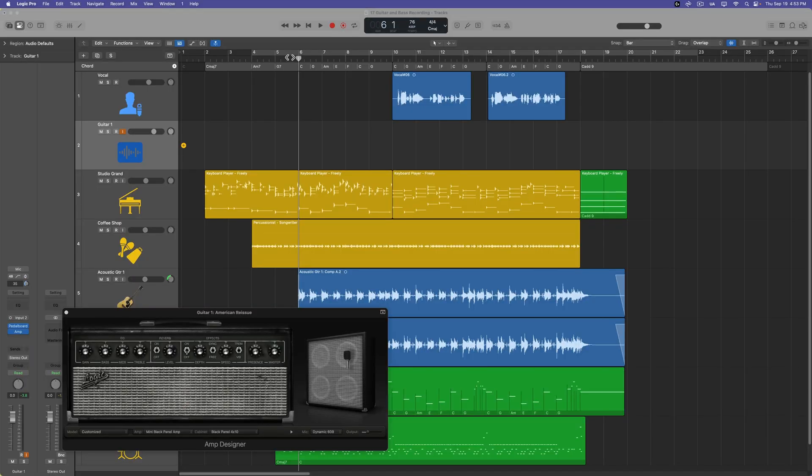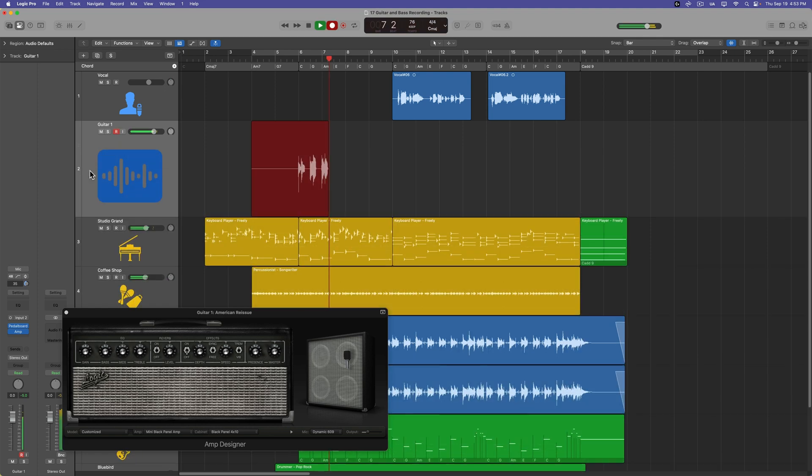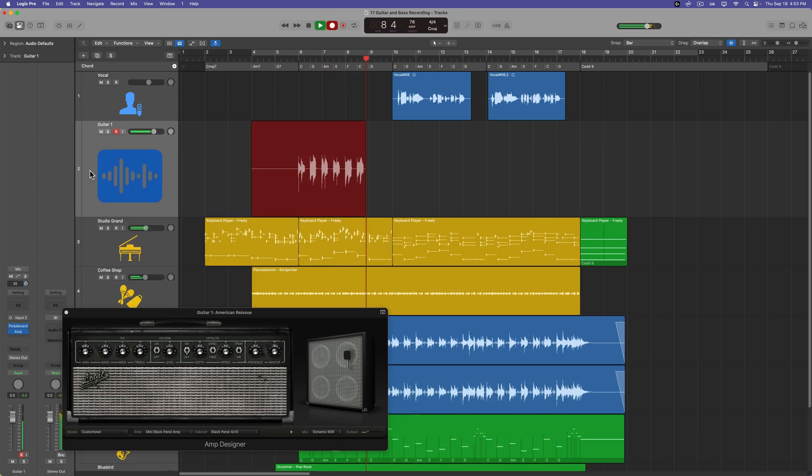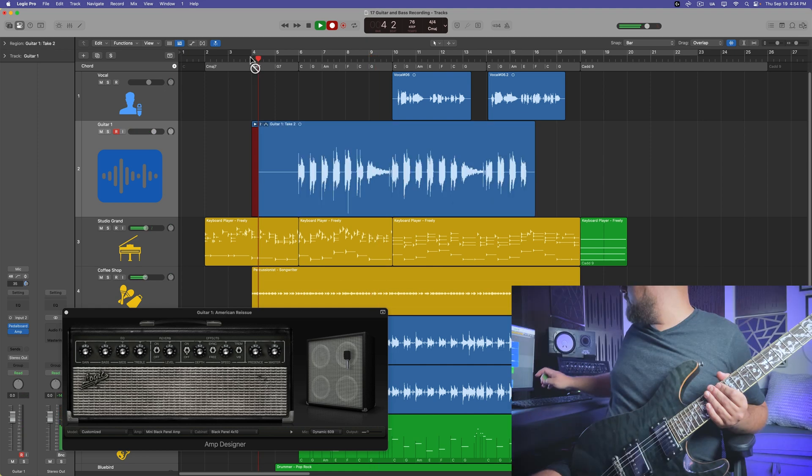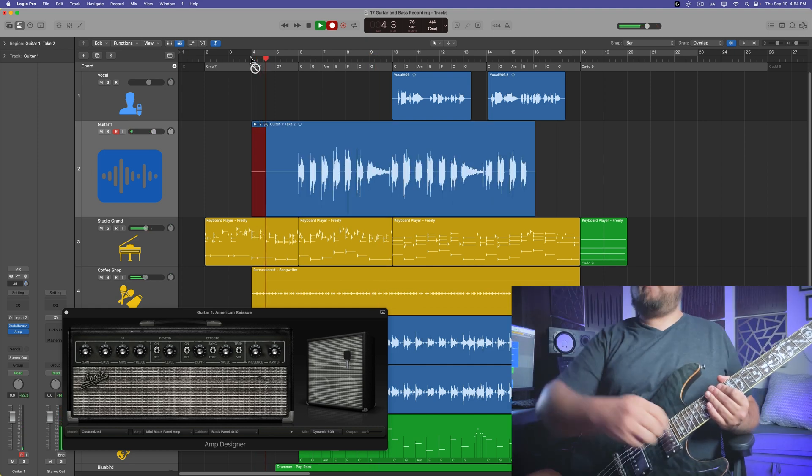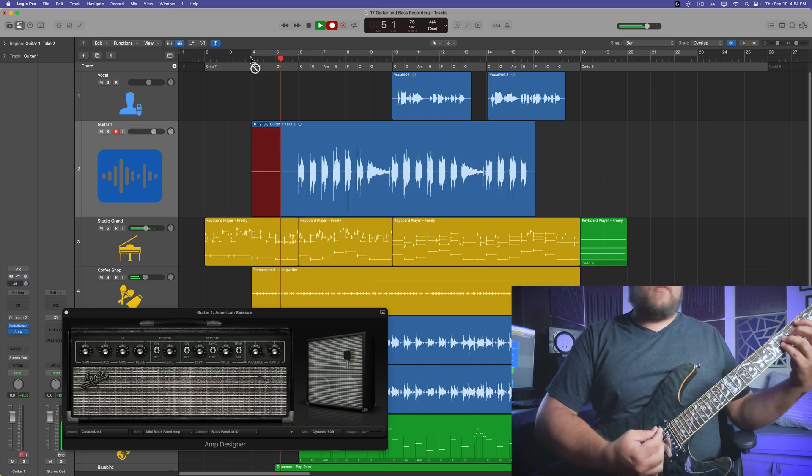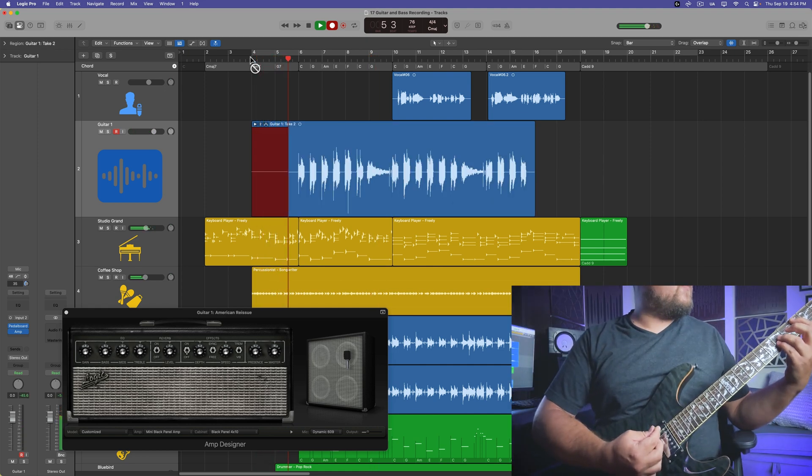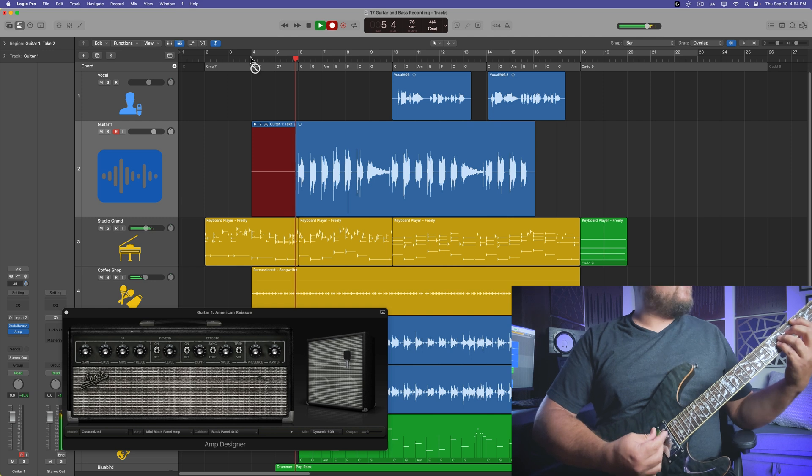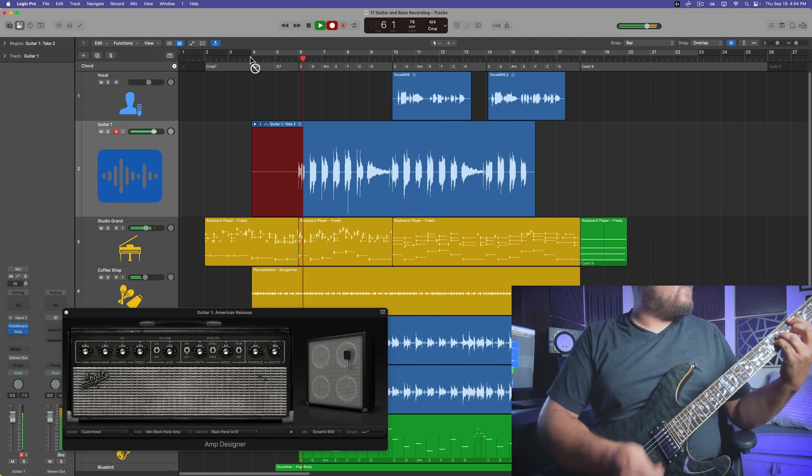Recording this way is super easy. Just make sure you have the track record enabled, but not input monitored. Set your playhead where you want the recording to start and hit R to record. Just like when we made some vocal recordings, you can pack your takes into a take folder and then use quick swipe comping later on to create a perfect take.